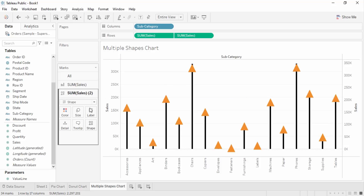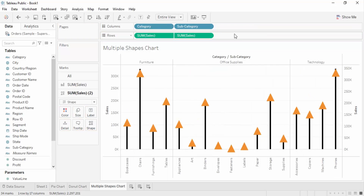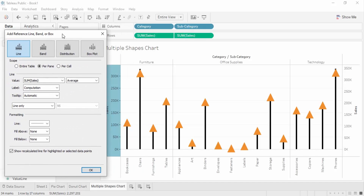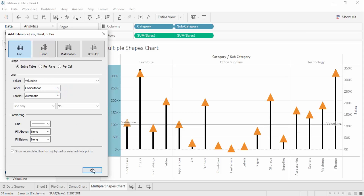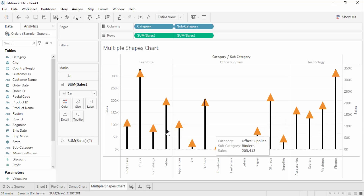Let's add a hierarchy — category and subcategory — so you can see hierarchies work in this chart as well. Just like a normal chart, we can do anything here that we can do in a normal bar chart. We can also add a reference line — let's add one for the entire table. The reference line is added. To remove it, just click on it and select the remove option.